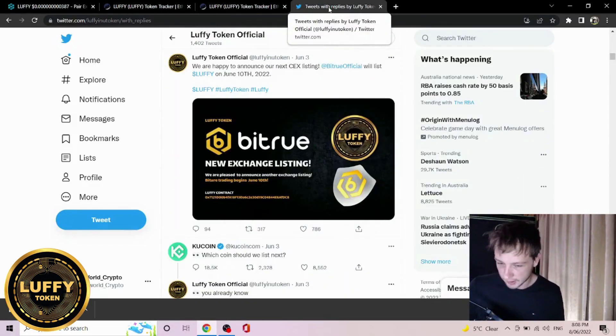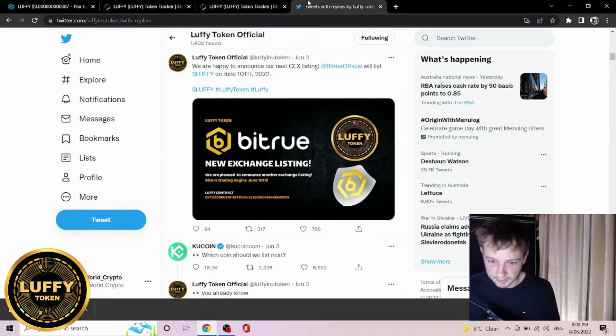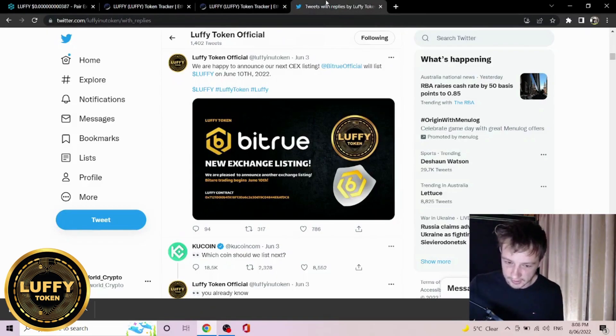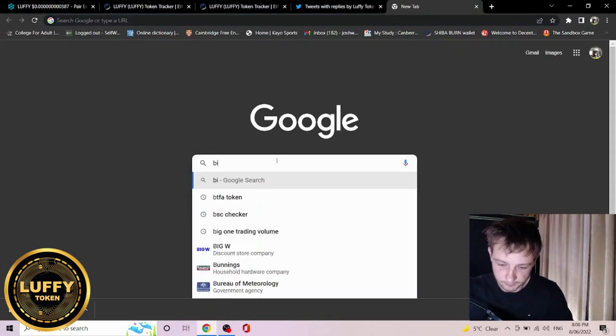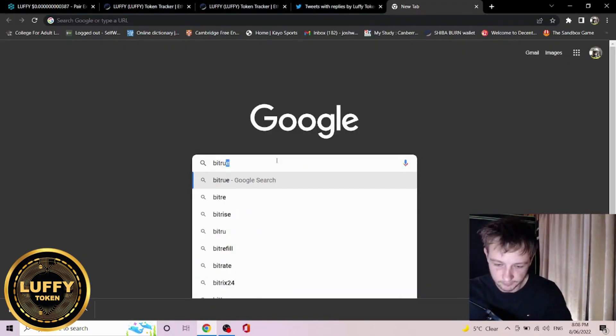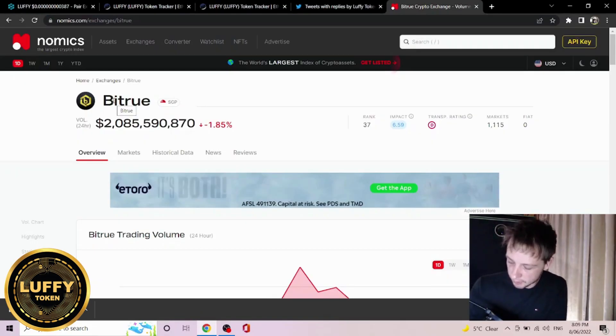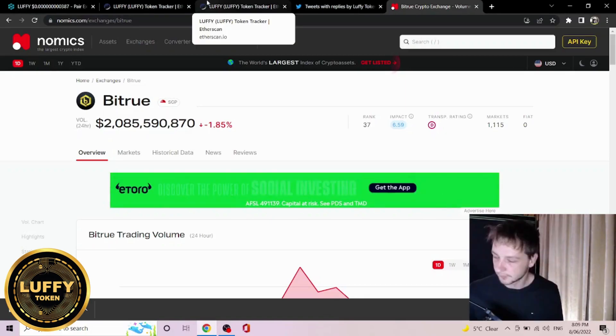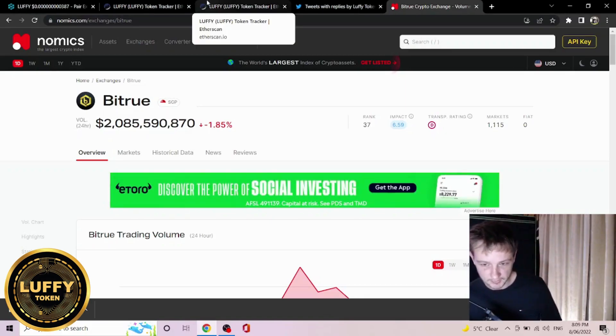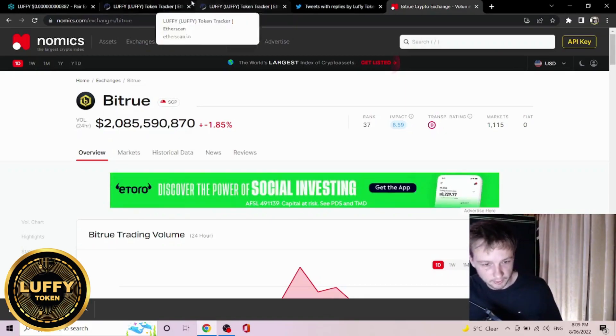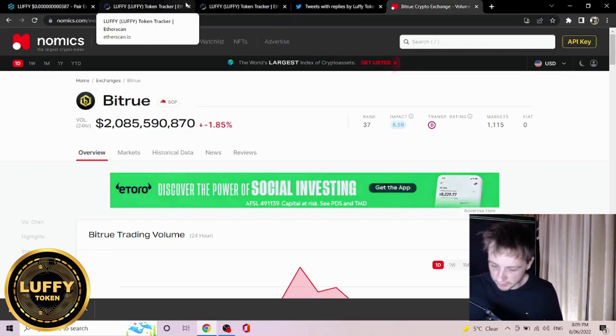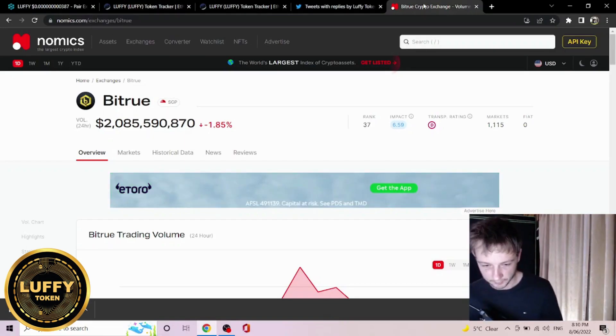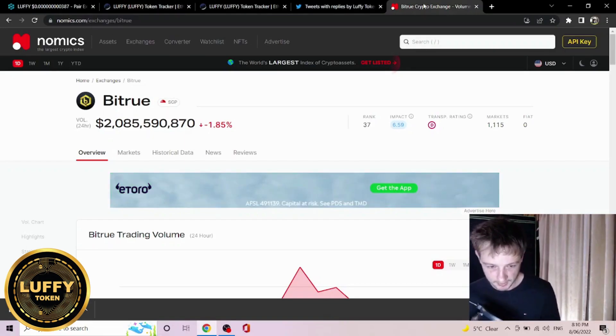So we do have our newest exchange listing. This is Bitrue and it's going to be listed on the 10th. As we see, Bitrue's traded volume is a bit over $2 billion even in a bear market. Luffy's plan obviously is to build up all the volume on the different exchanges which will obviously help out for volume requirements on the bigger and badder exchanges.